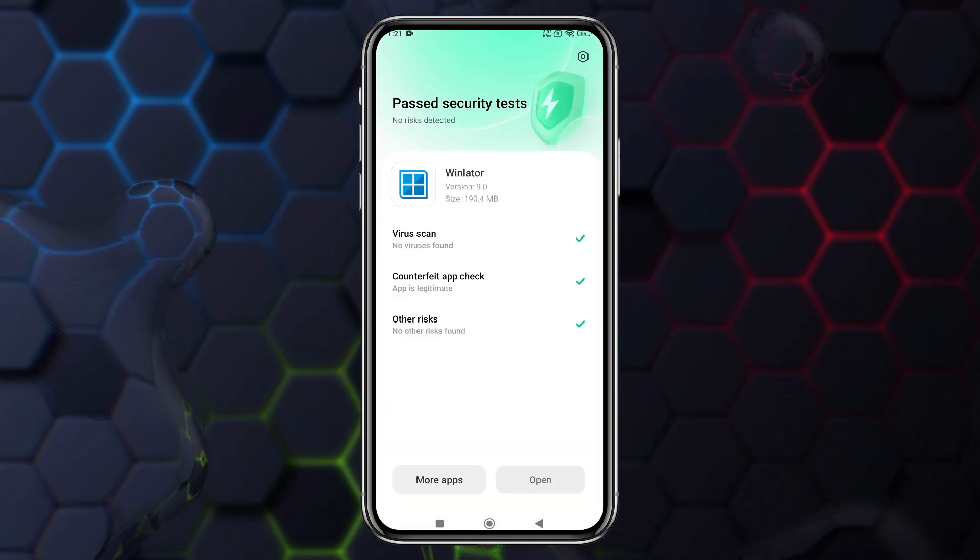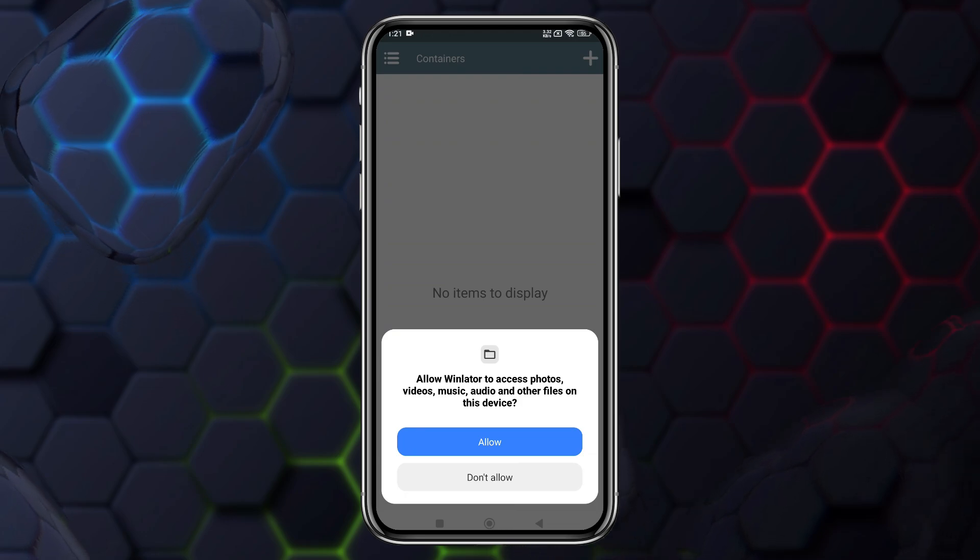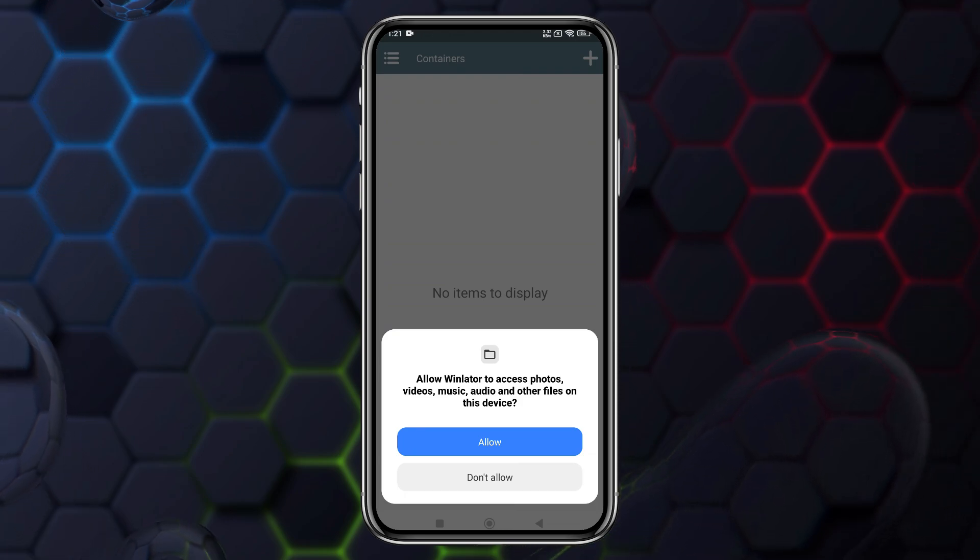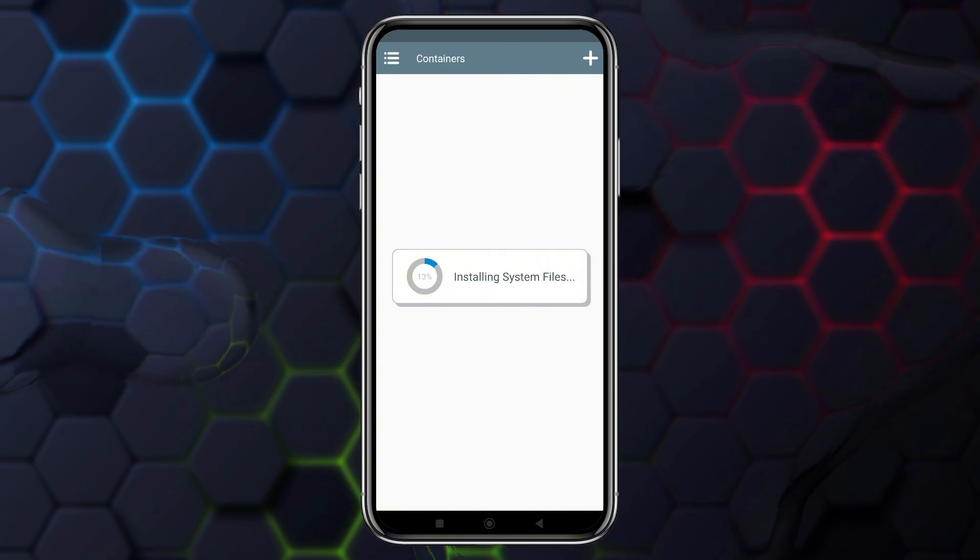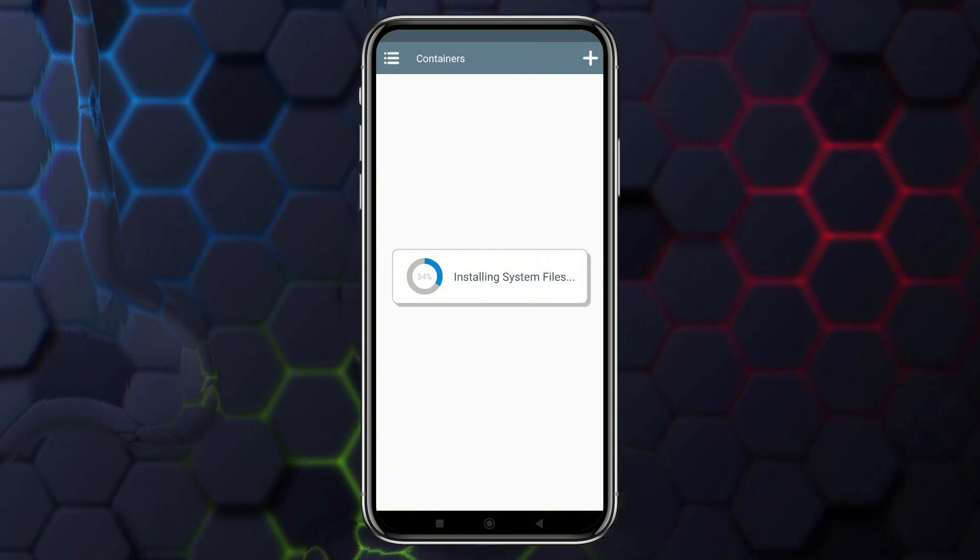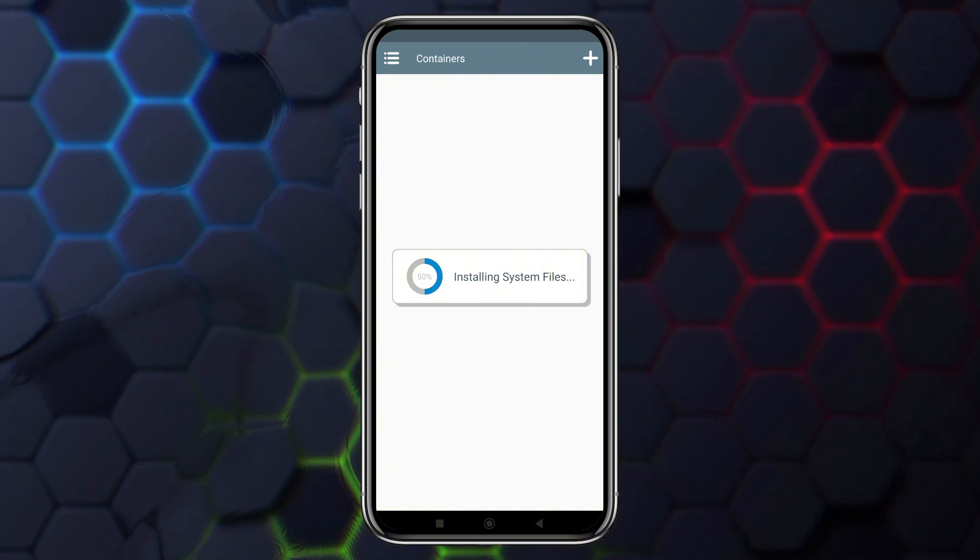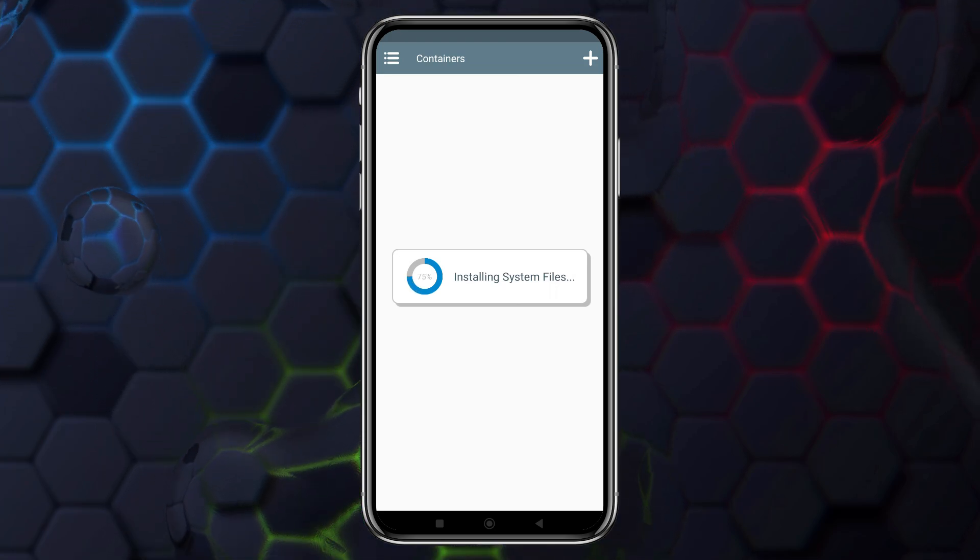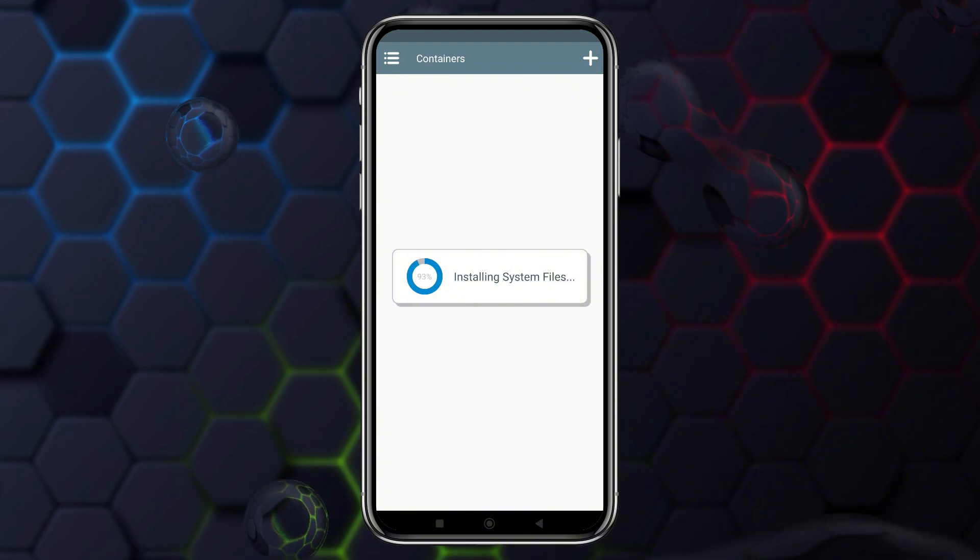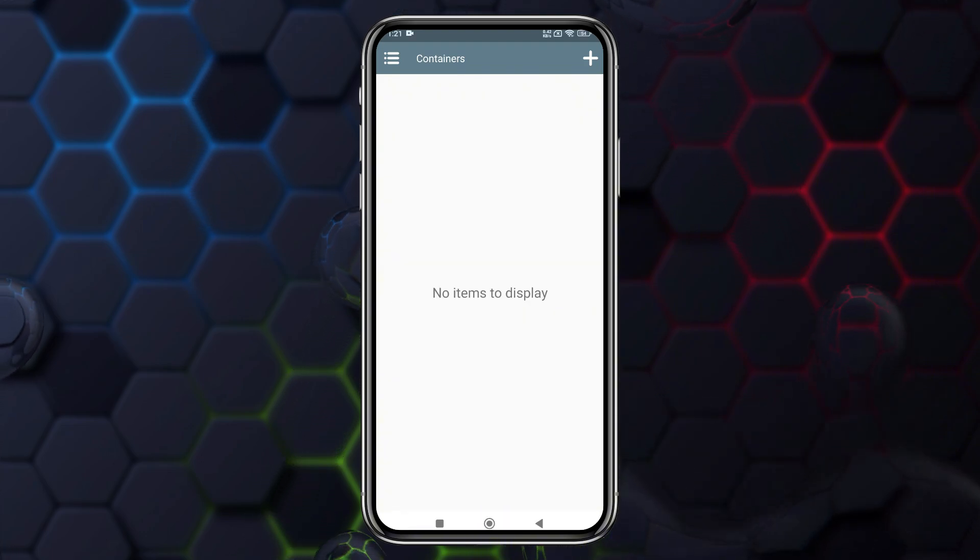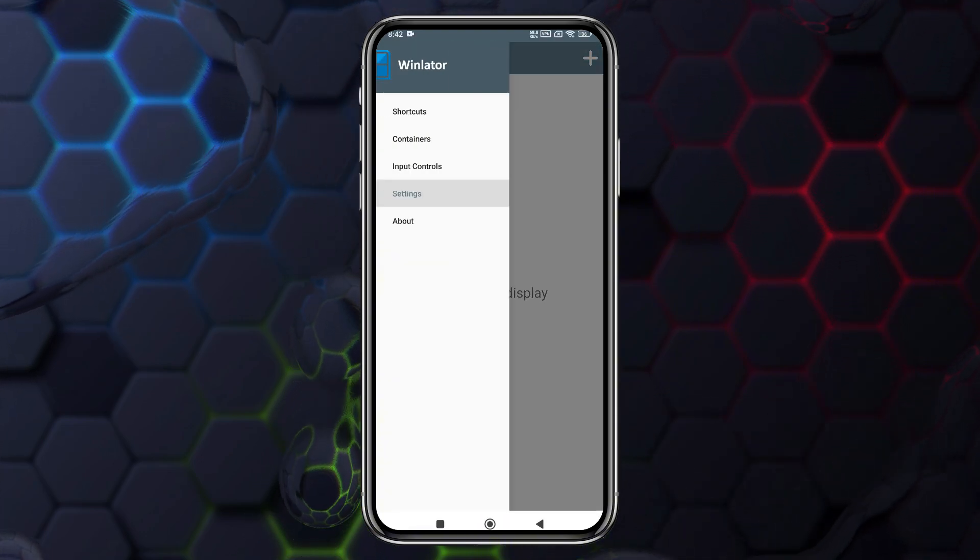After installation, launch the WinLater emulator. You'll first need to grant the app permission to access your phone storage. Unlike previous versions where we had to manually download the OBB file, WinLater 9 now automatically downloads it. This file contains all the necessary components to run the app and will take about 2 minutes to download, depending on your internet speed.